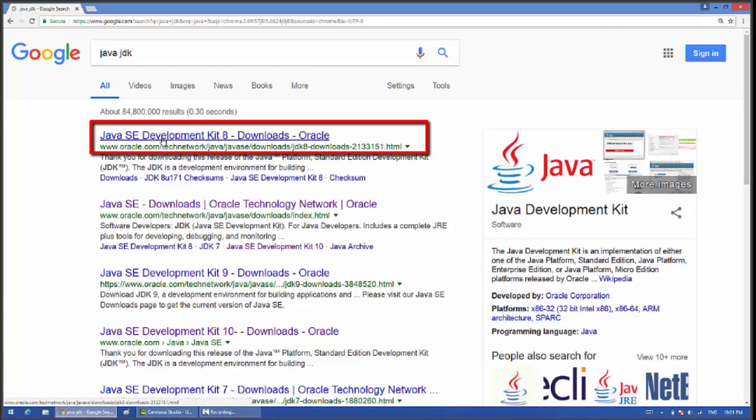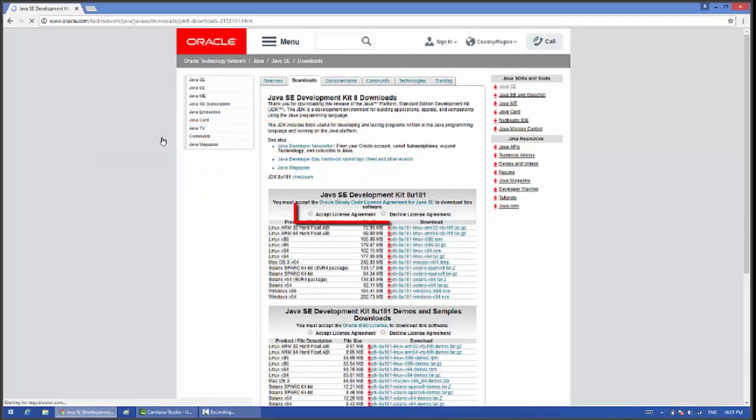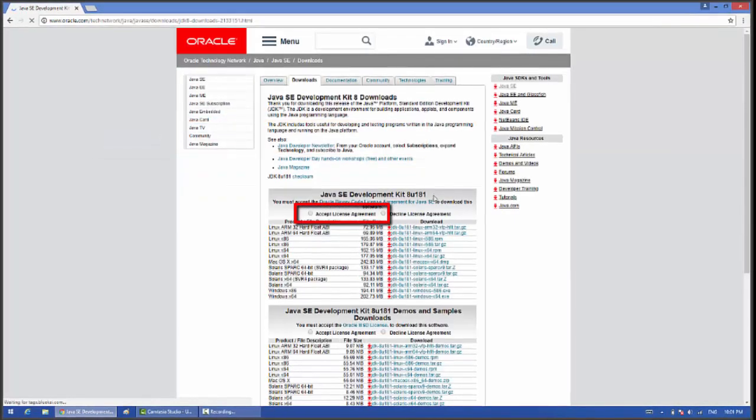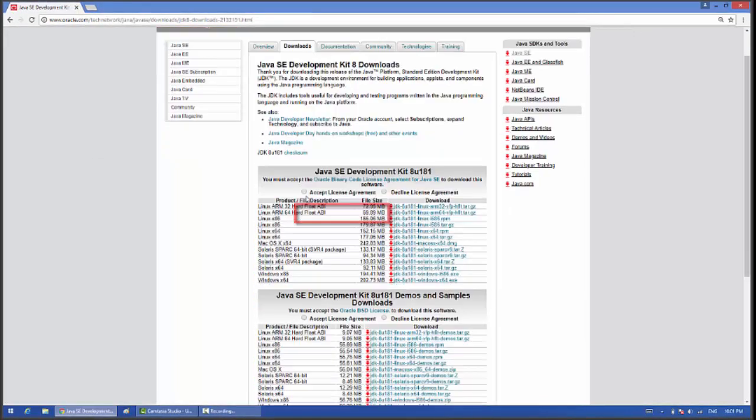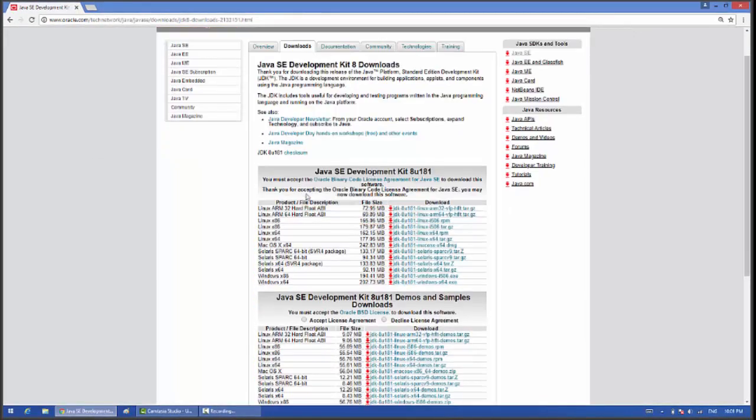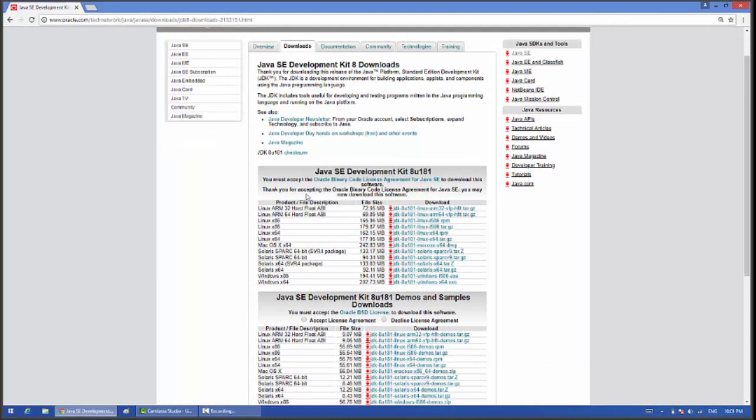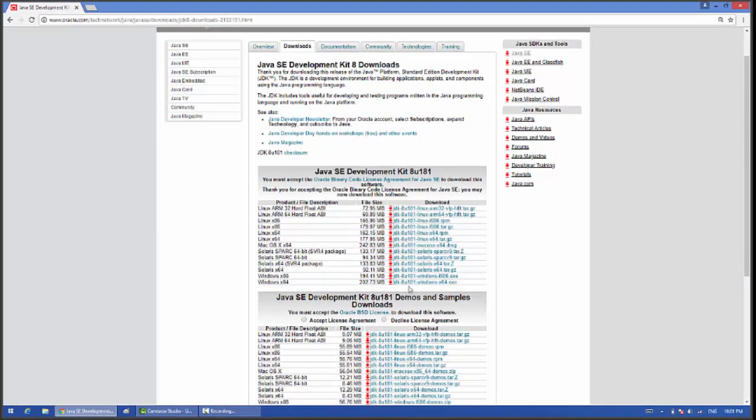Click on the Java SE Development Kit 8, then click on the radio button to accept the license agreement, then choose the Windows 64-bit Java development kit.